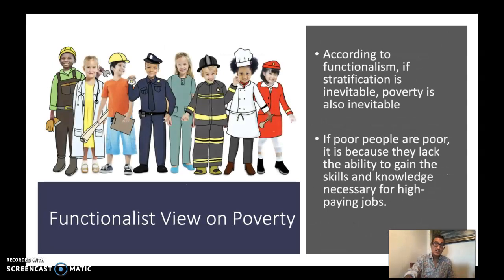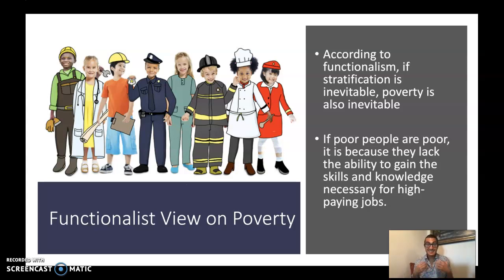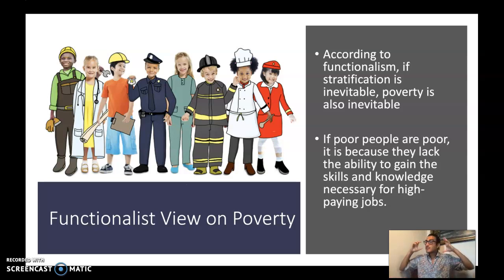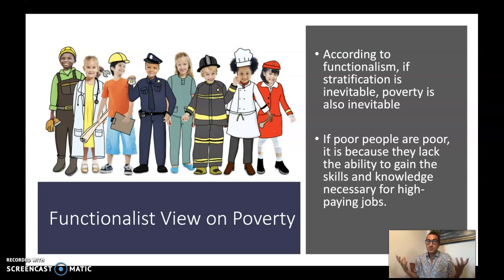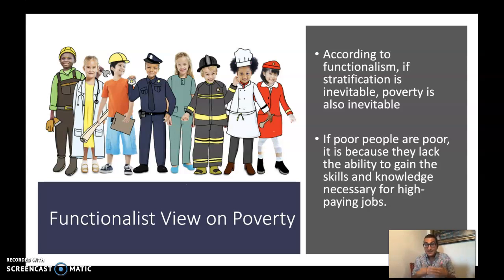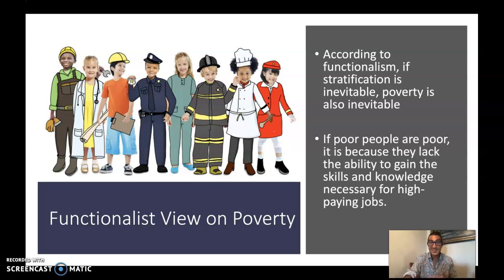According to functionalism, if stratification is inevitable, poverty also becomes inevitable. If poor people are poor, it's because they lack the ability to gain the skills and knowledge necessary for higher-paying jobs. While this may be a disadvantage for some, it actually presents advantages for others. Functionalism takes this macro-level perspective, arguing that while poverty disadvantages certain groups, for society as a whole it's beneficial — because competition over who gets which jobs incentivizes individuals to pursue the roles society needs, like lawyers, doctors, and executives.